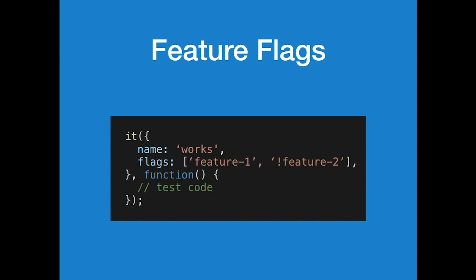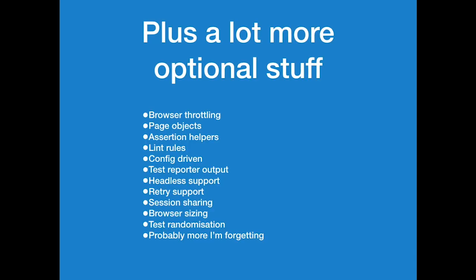This is what a feature flagged test looks like. It's kind of, it's just like a super syntax on Mocha currently. It might support other test runners, but it's all Mocha flavored right now. So, the it looks kind of like Mocha except if you put an option with flags, you can say that this test runs with feature one turned on and if feature two is off. Plus, a lot more optional stuff that I could spend all day going over. But just give you a second to soak that in, I guess.